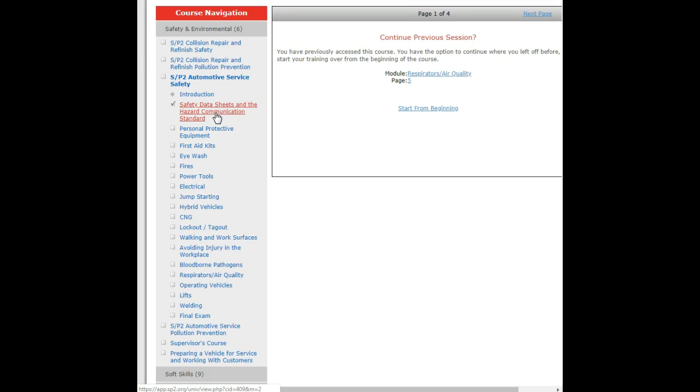Also, Personal Protective Equipment. That's going to include, for most auto shops, the general things such as eye protection, hearing protection, respiratory protection, and skin protection, what type of gloves to use with everything.